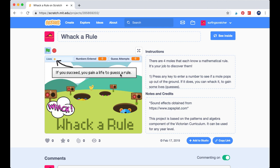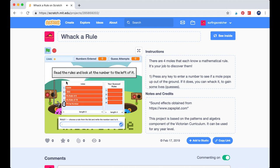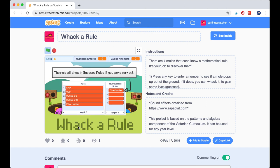If you succeed, you gain a life to guess a rule. If you want to guess a rule, then you press one of these signs. All the signs have red indicators, which means we haven't guessed the rule. So read through all the rules and look at the number to the left of it. If you think that's the rule, enter the number in this field here. The rule will show in the guess rules if you are correct, and the sign would change to green, but it won't in this tutorial.